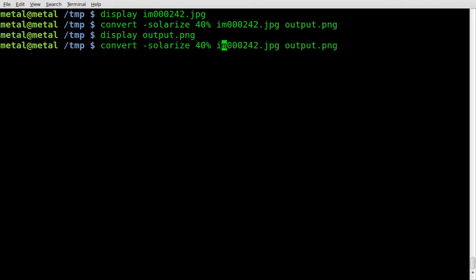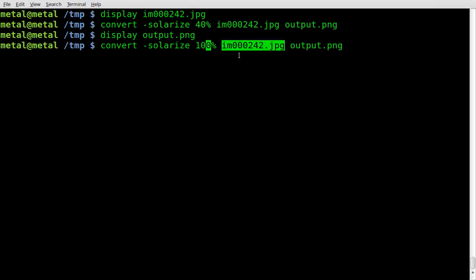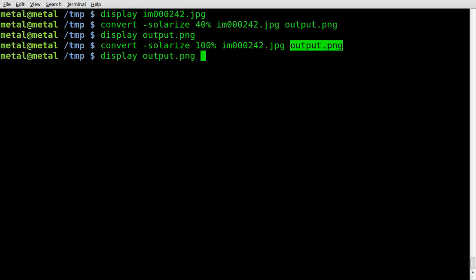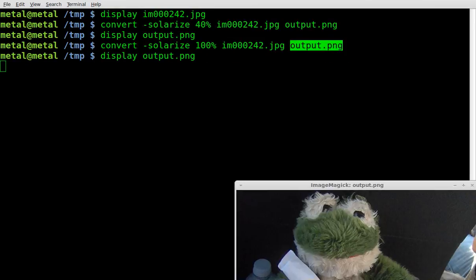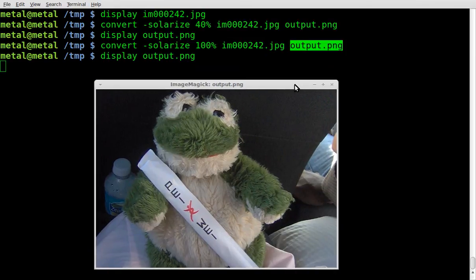Let's go a little higher — we'll run the same command. Convert, solarize, our percentage which is 100, our input file and our output file. Note that it does not ask if we want to override the output file. We'll display — 100% didn't really seem to do anything.